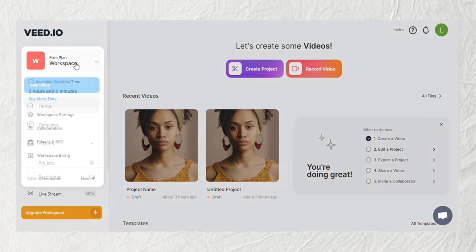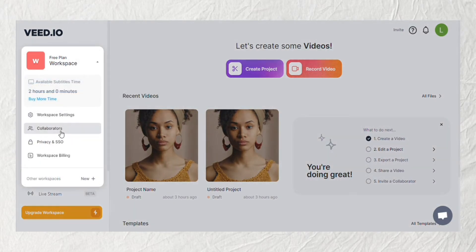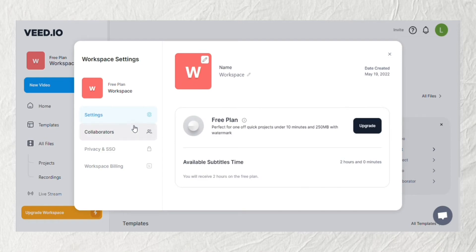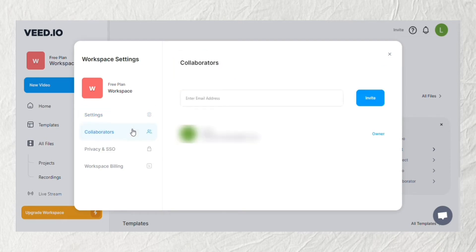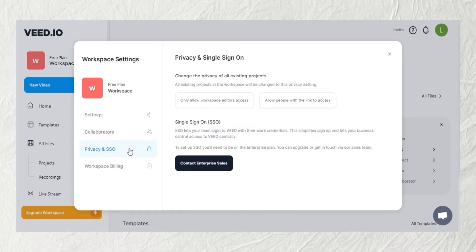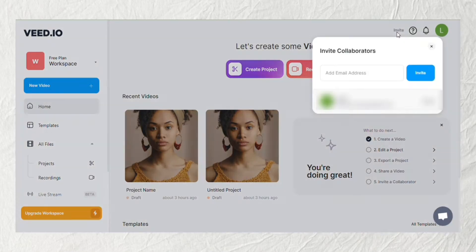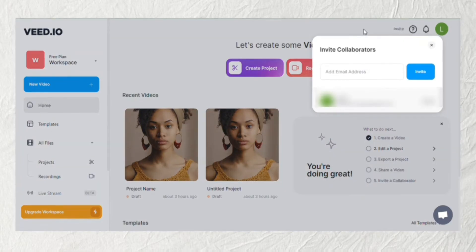Another notable feature of Veed is their team collaboration. You no longer have to download and share your heavy video project files. You can easily invite your team so you can collaborate together on Veed's platform. It makes for an easier teamwork process.